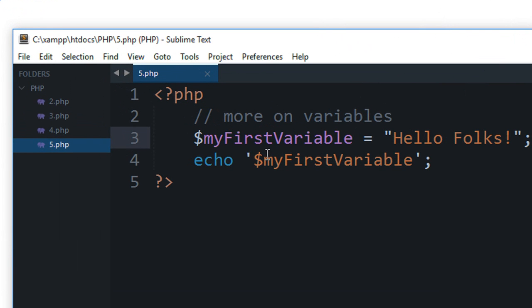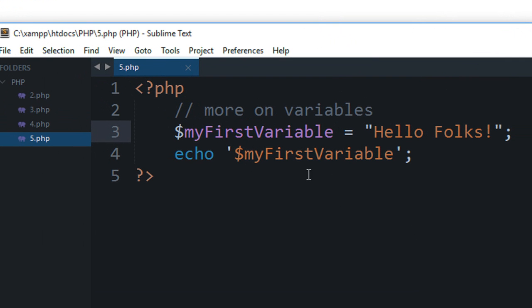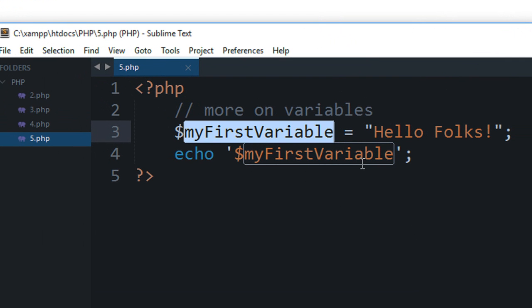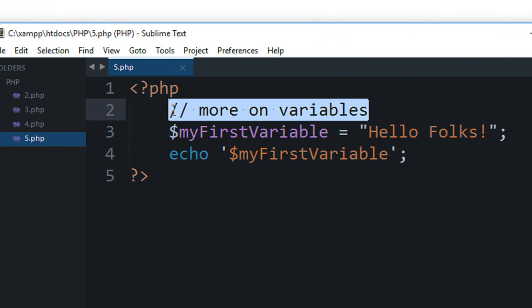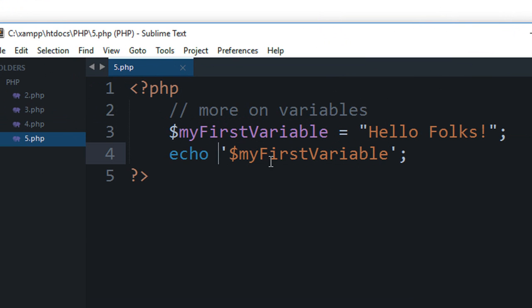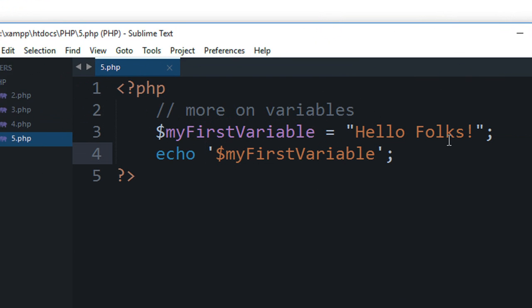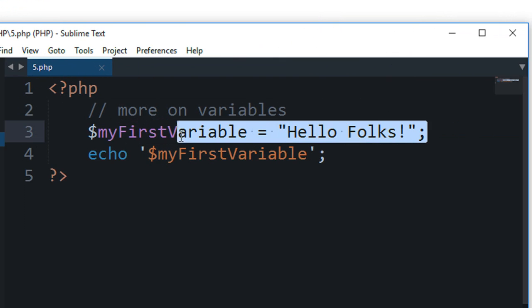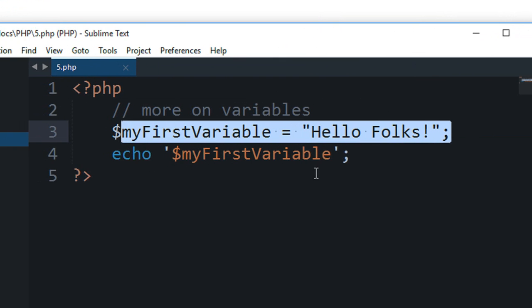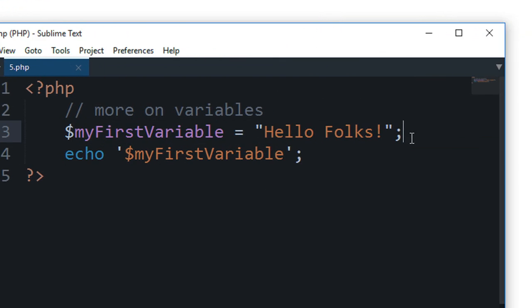All right everybody, welcome to your fifth PHP tutorial in which we'll be working more on variables. In the last tutorial we learned how to create a variable and initialize it with some value, and let's create some more.